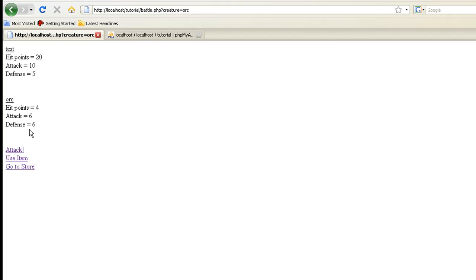First things first, I want to go ahead and show you what it does before we actually do it, so you understand why we're doing it. If you notice here, I put two new things in here: use item and go to store.